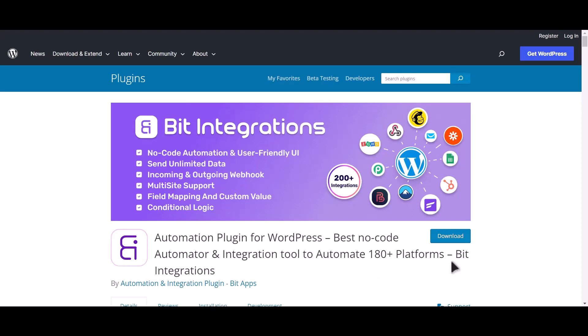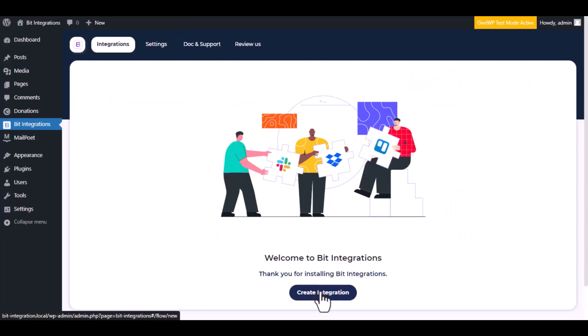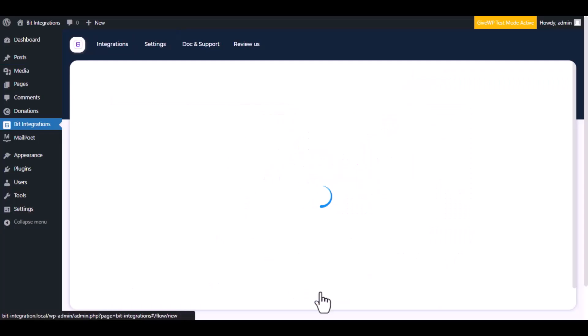I am utilizing the Bit Integrations plugin to establish a connection between these two platforms. Let's go to Bit Integration dashboard. Now click create integration.